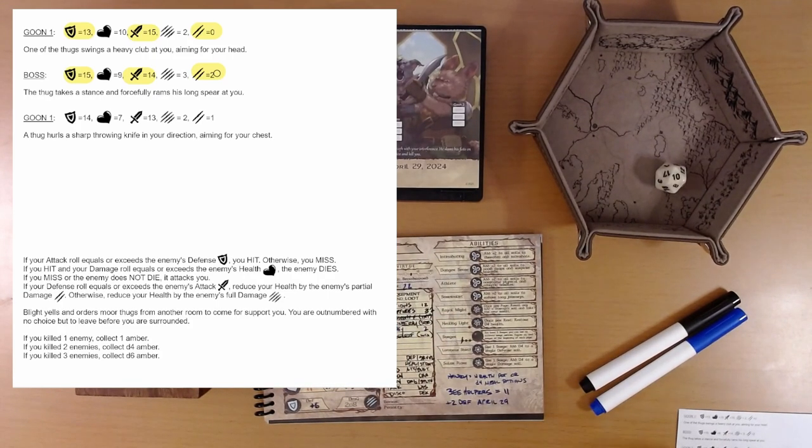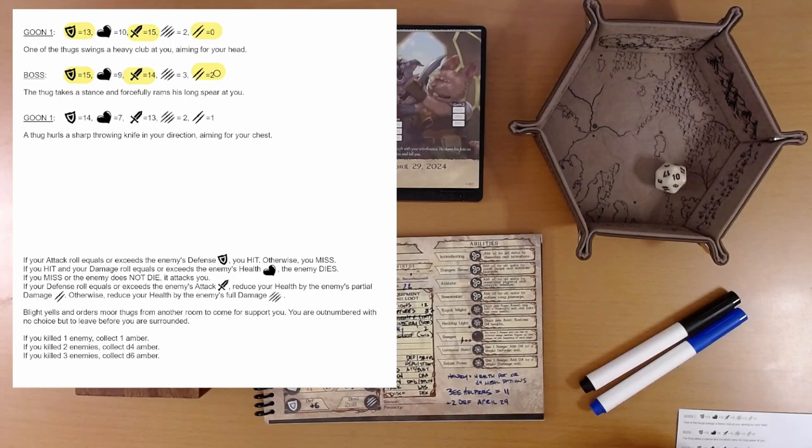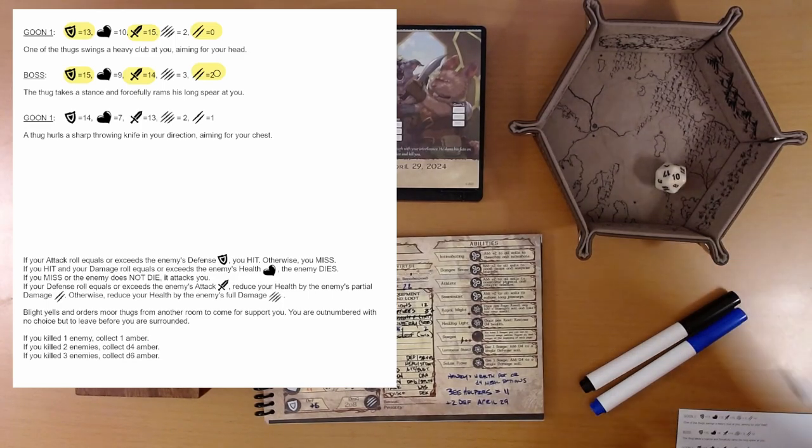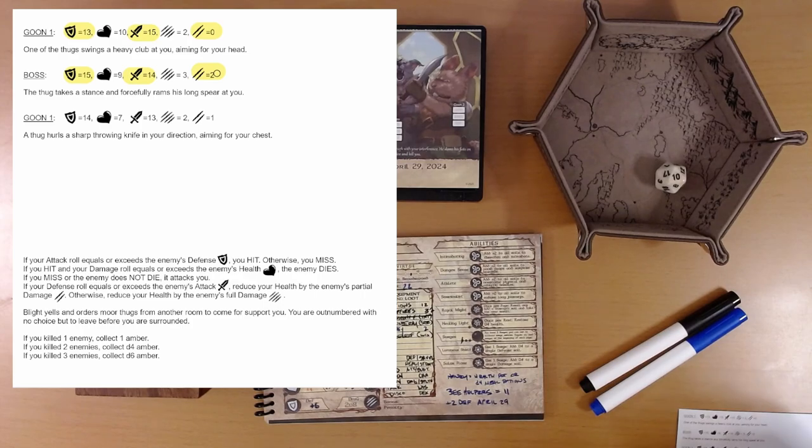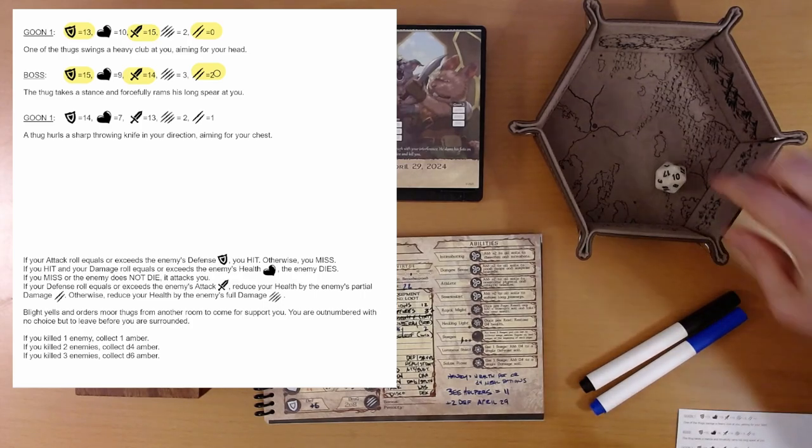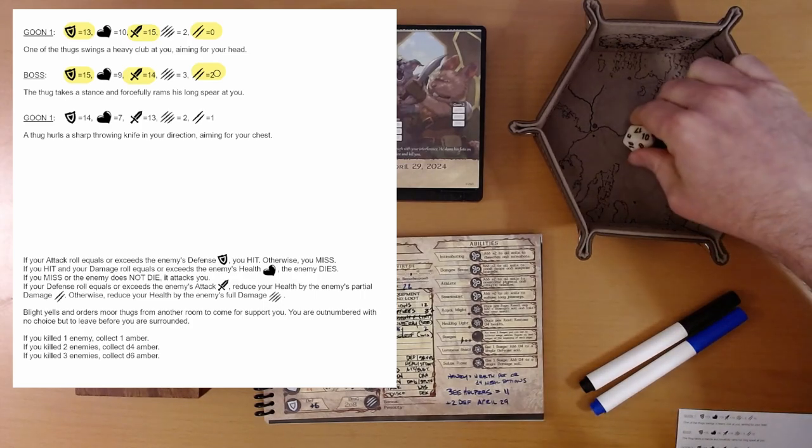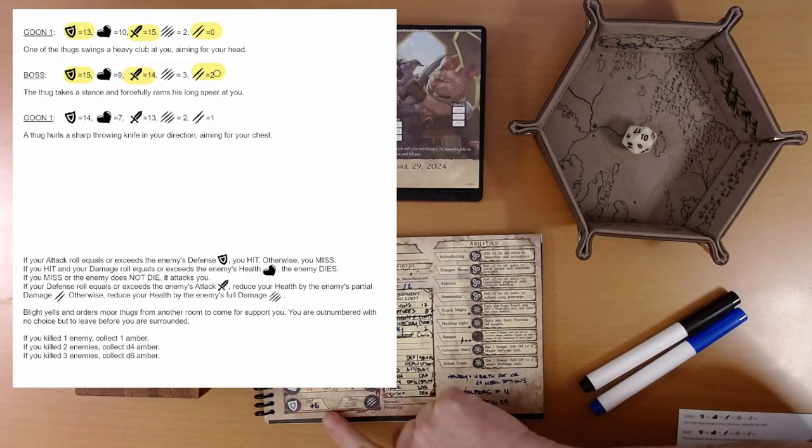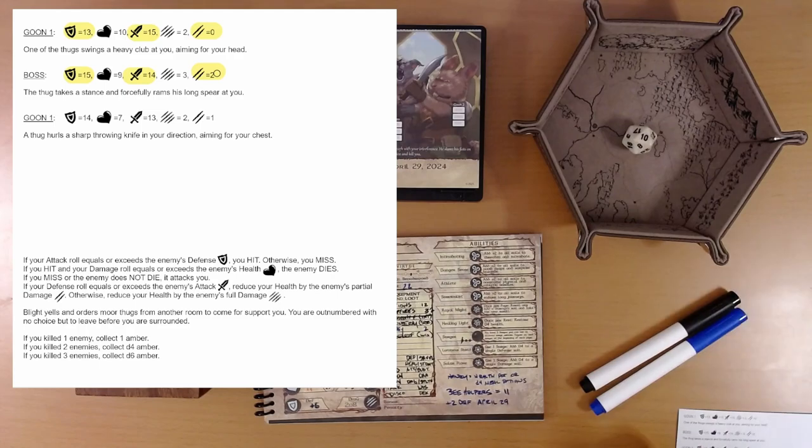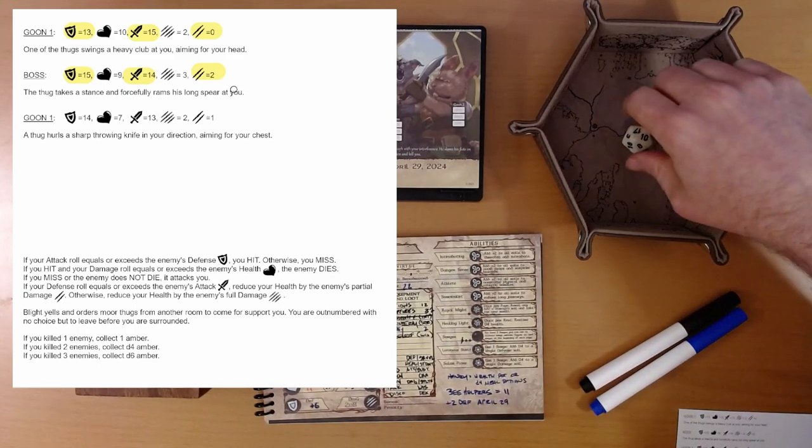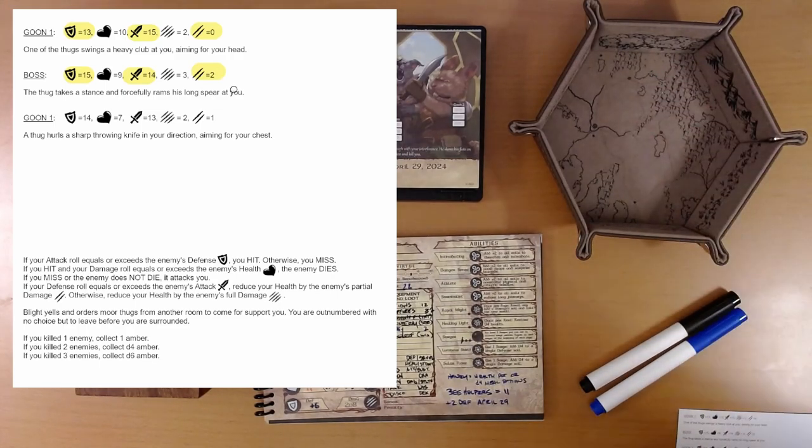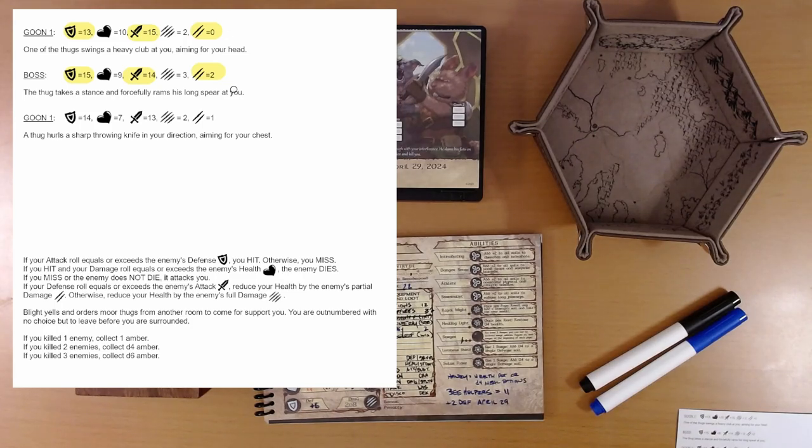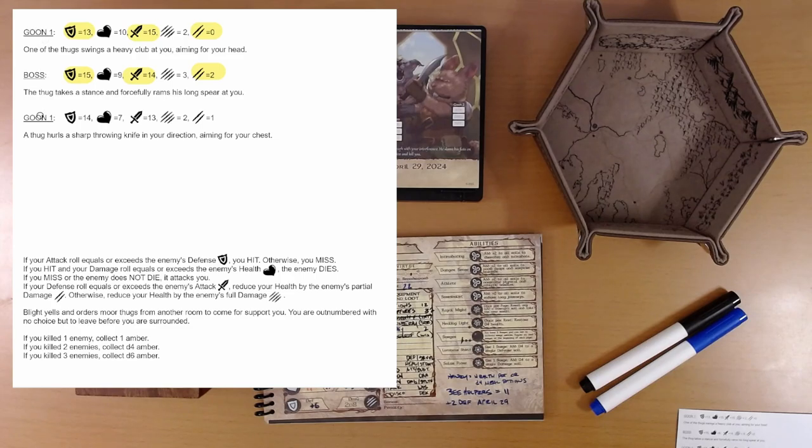Wait a minute. We get plus 2 on our defense, right? What did I do? Did I roll a 10? Rolled a 10, plus our defense is 16. Yeah, we took the partial damage. I'm good. I need more coffee this morning. Goon one again. I think this is goon 2.